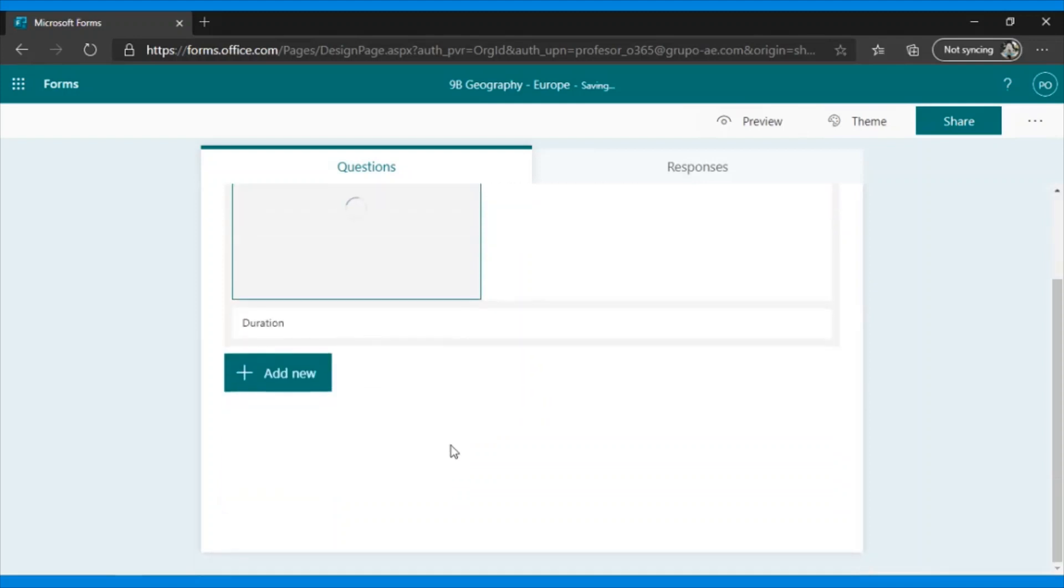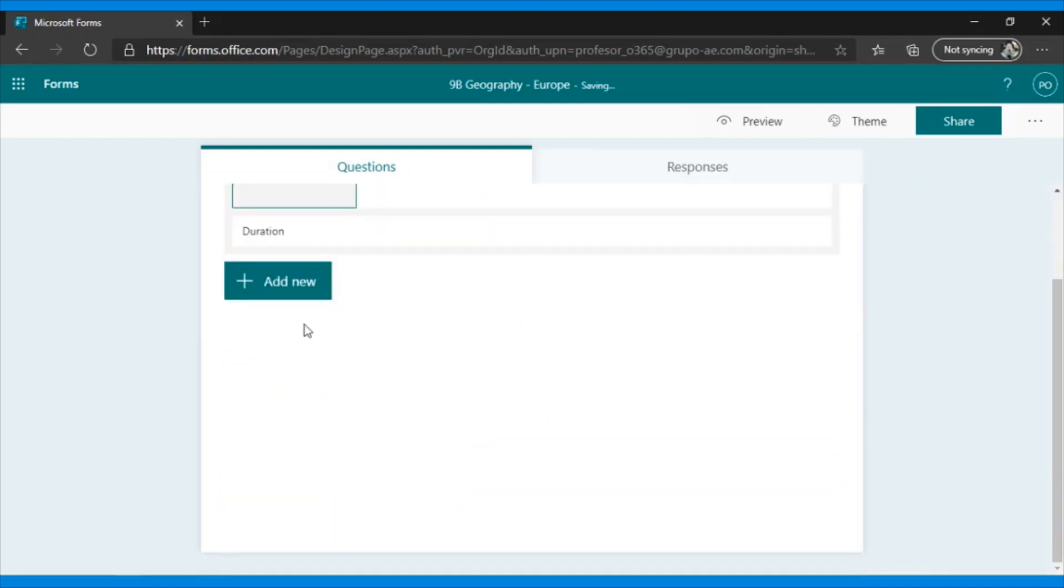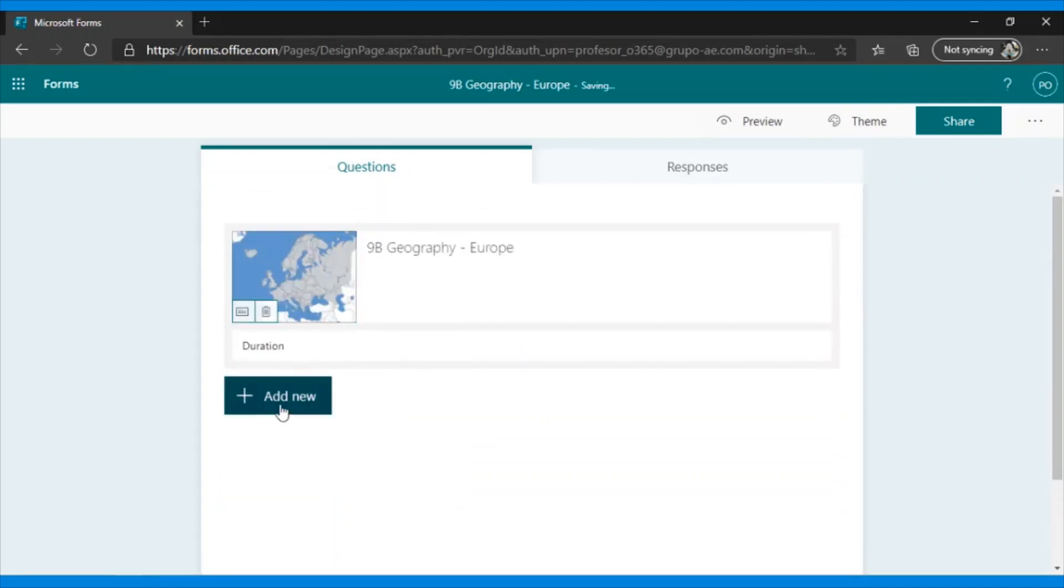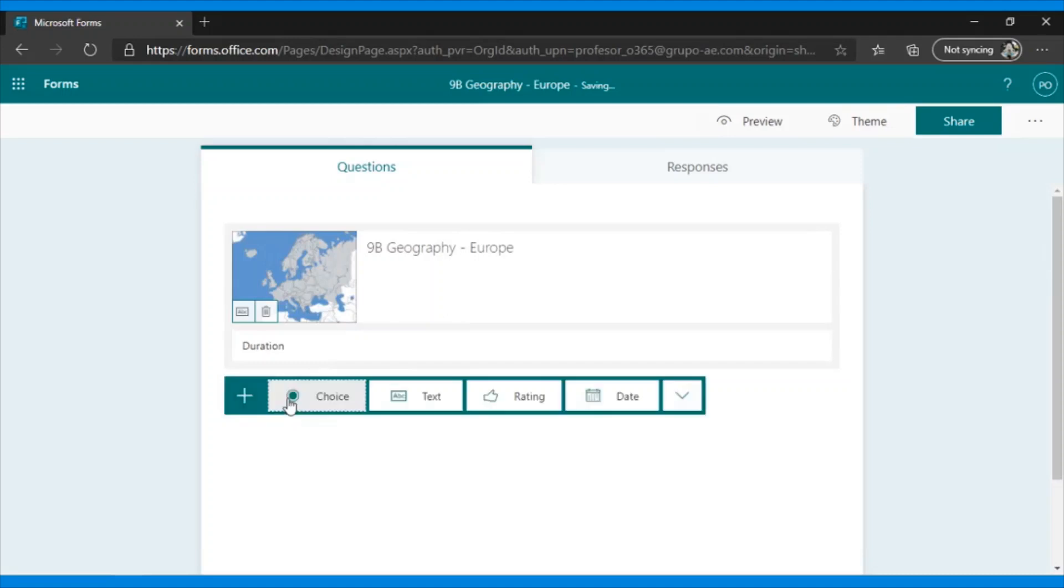Now, how do you add questions? Easy. From the Add New option, several options will appear. Choice, Text, Rating, Date. Here there is more.